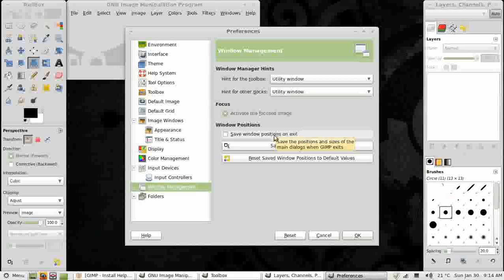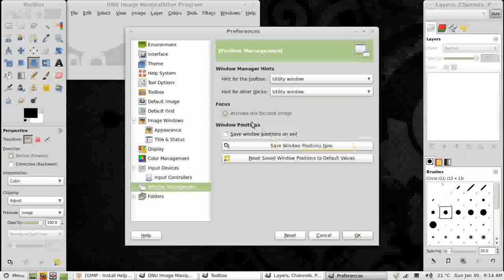I'm also going to untick Save Windows Positions on Exit. The reason for that is other people use my machine and if they leave the windows in funny positions when they close the program, I don't want that setting to be saved.